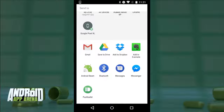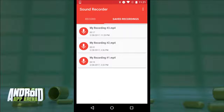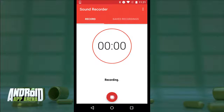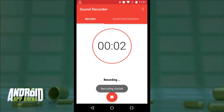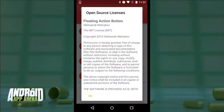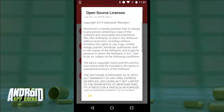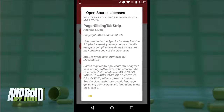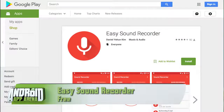The quality is actually pretty low — it records as an 8 kHz mono AAC file with an MP4 extension — but for quick and dirty use it gets the job done. The code is on GitHub for anyone who wants to work it into their own creations, and best of all it's totally free. Find Easy Sound Recorder in the Play Store.